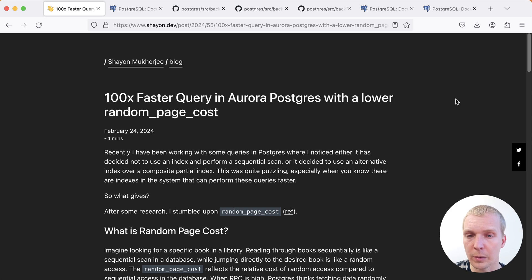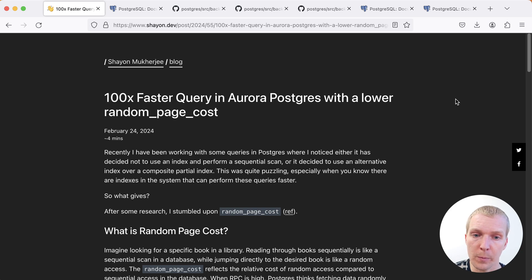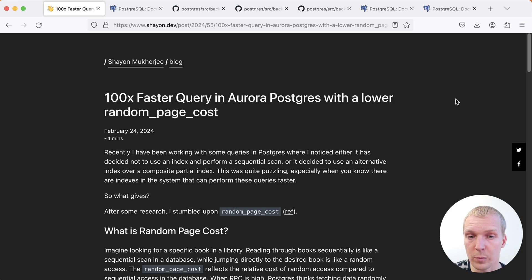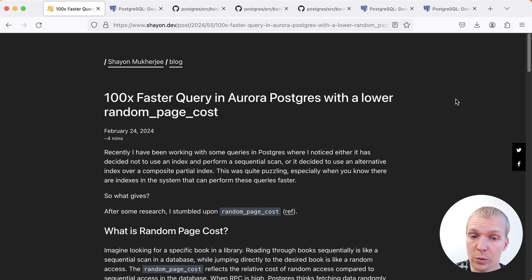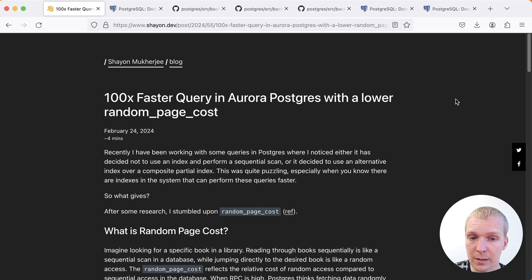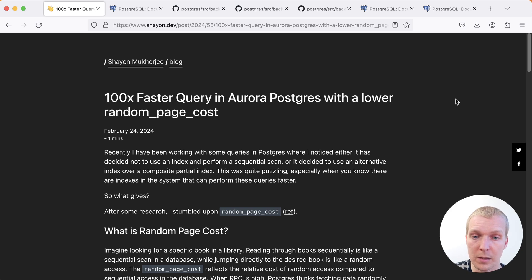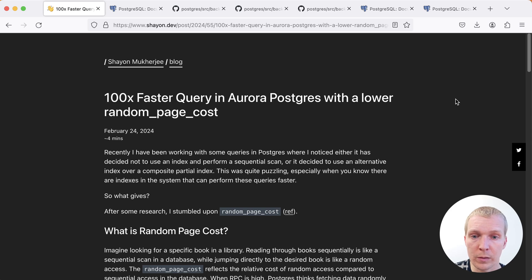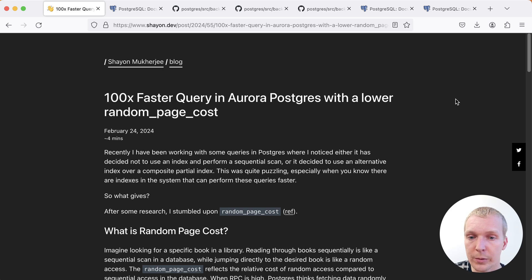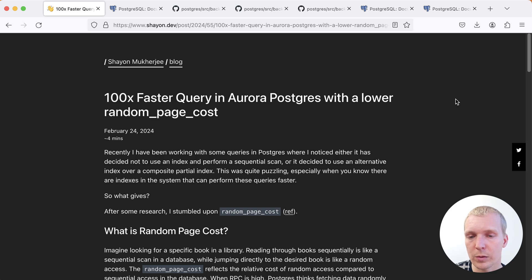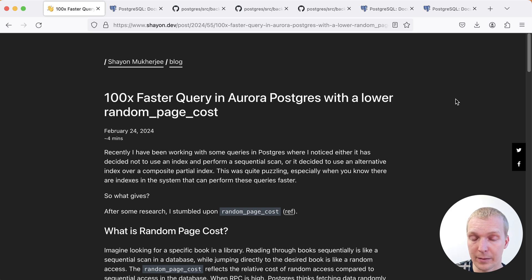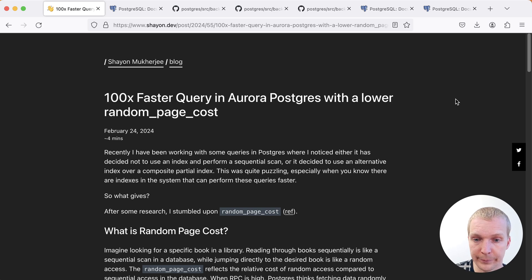In this post, Sheyan describes a particular situation that they encountered on their production system where they were optimizing queries and were able to achieve 100 times faster queries by tuning the random page cost setting. Many of you I'm sure have actually tuned this before because in most environments that I have seen where the default of random page cost 4 is being used, it actually does make sense to lower that to a lower setting. But today I want to dive a little bit more into the specific situation that Sheyan encountered because I think it is actually something that's a little bit more puzzling than the usual situation. Then I also want to take a look at how the Postgres planner uses these cost settings and how we can reason about adjusting them.